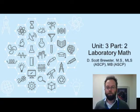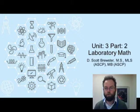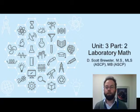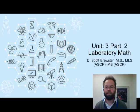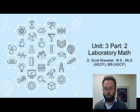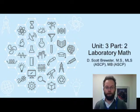Hello and welcome back to MLAB 1101, Introduction to Clinical Laboratory Science. My name is Dustin Scott Brewster, and this is going to be the second of our three-part presentation for the third unit of this course: Laboratory Math.